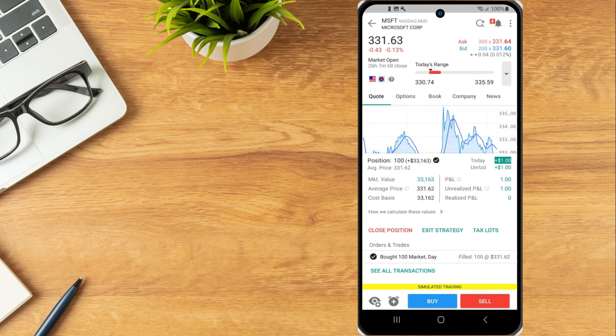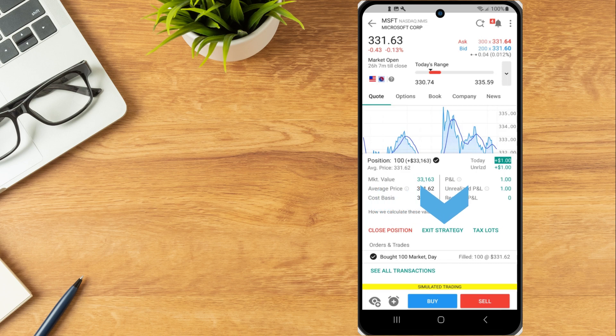The investor can also create an order to close their position or create an exit strategy by tapping on the corresponding buttons.